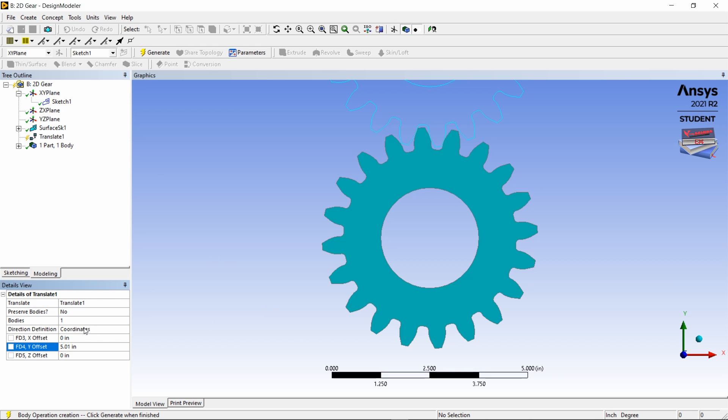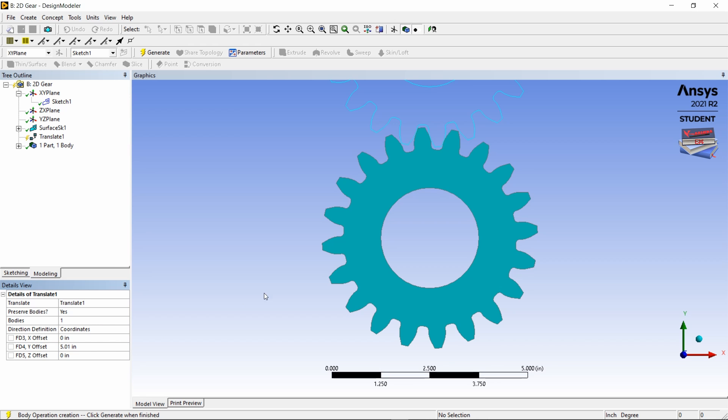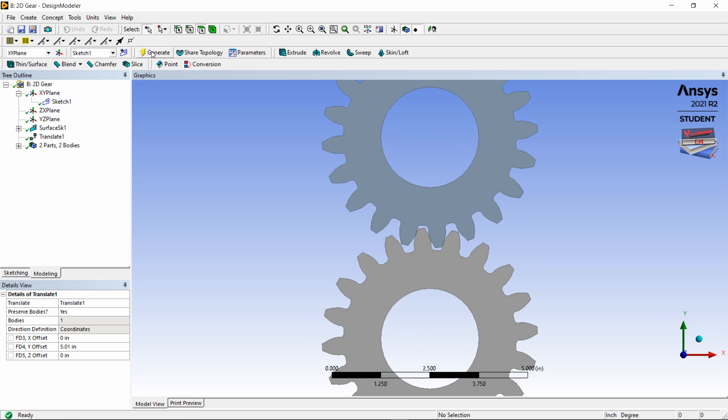Now let's change the preserve bodies from no to yes. Now let's click on generate and as you can see we have two gears here.